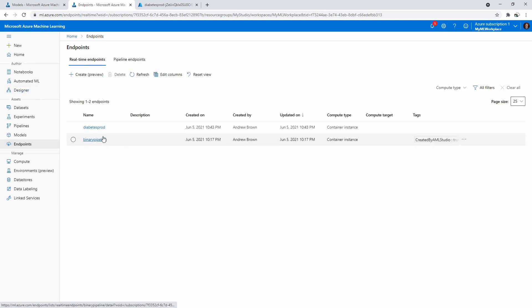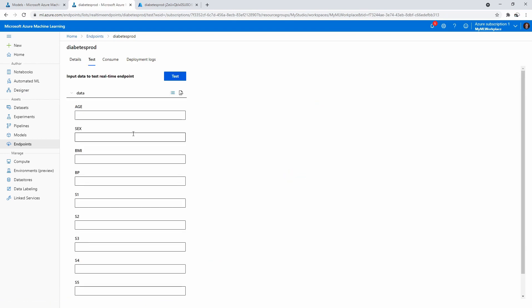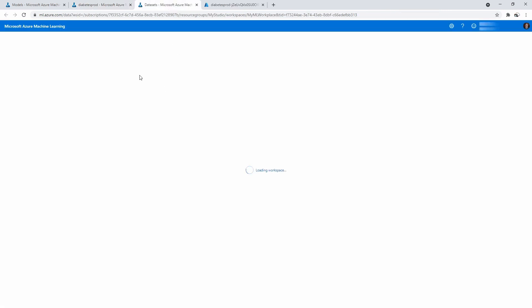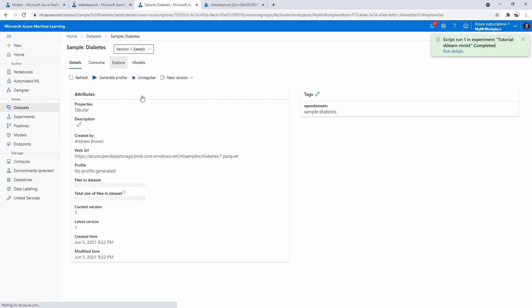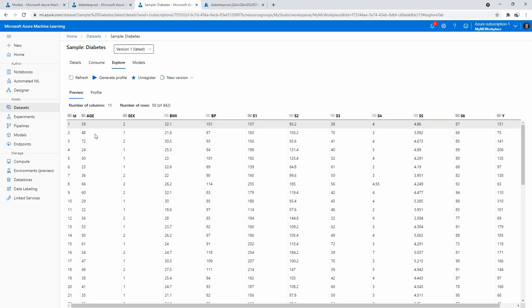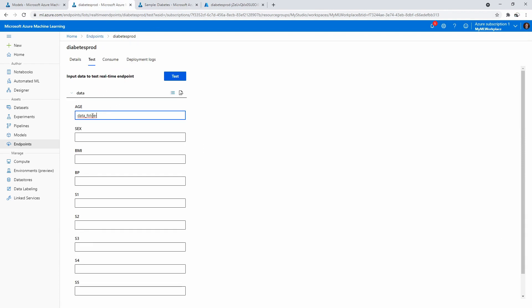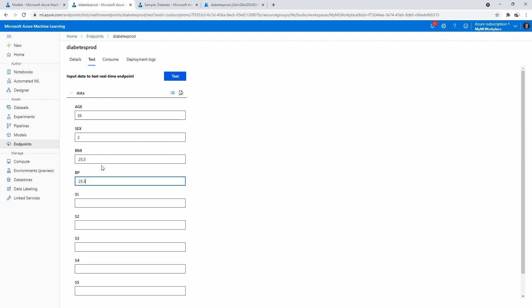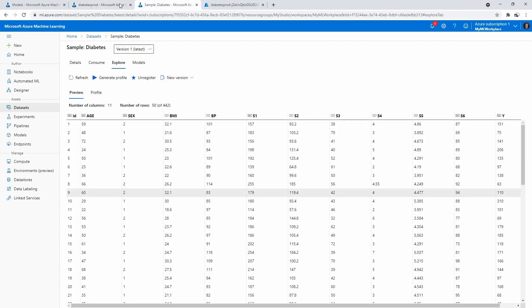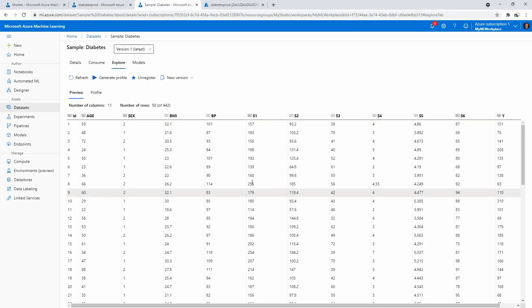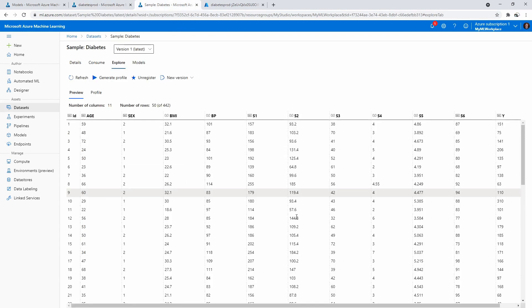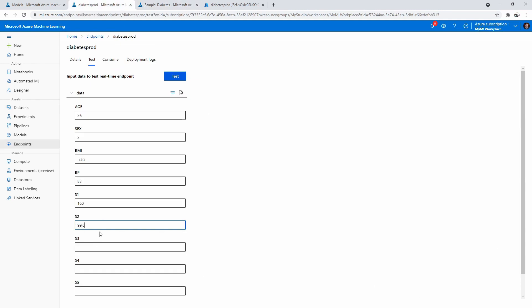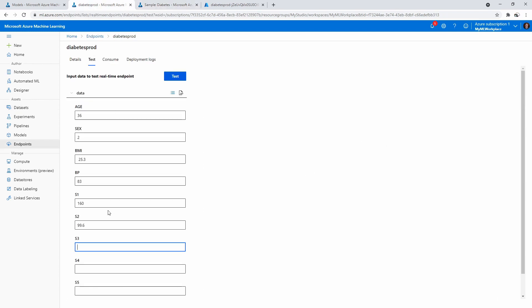I think if we wanted to kind of just see this in action, I'm not sure if it's going to work, but we'll give it a go. So if we go into our sample diabetes dataset and we just explore some of the data, we should be able to kind of select out some values. Because I don't know what these values mean, so let's just say like 36. But we already know that BMI is the major factor here. Sex is either one or two, so we'll say two. BMI will say 25.3. The BP will be 83, or whatever. Oops, 83 here. S1 160. S2 can be 99.6. S3 45. S4 5.4. S5 5.1.